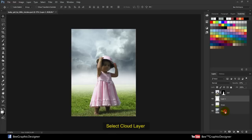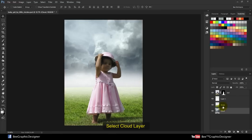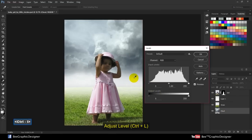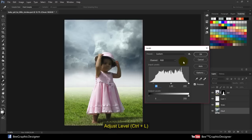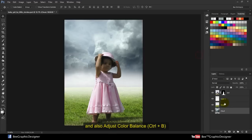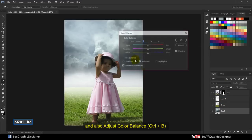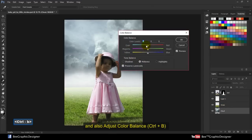Select the cloud layer and adjust level Ctrl plus L, and also adjust color balance.